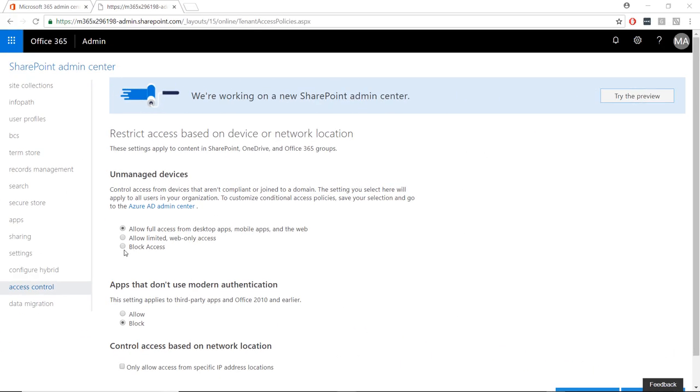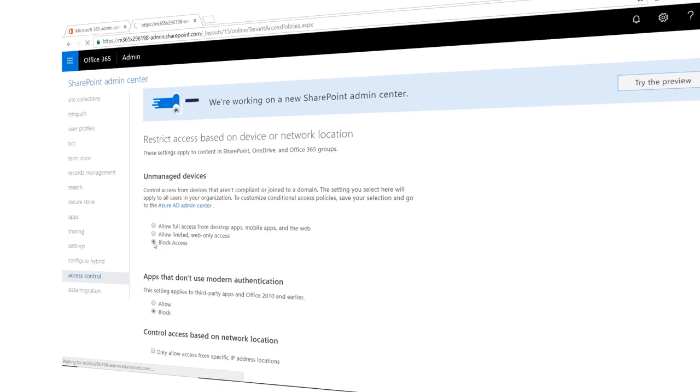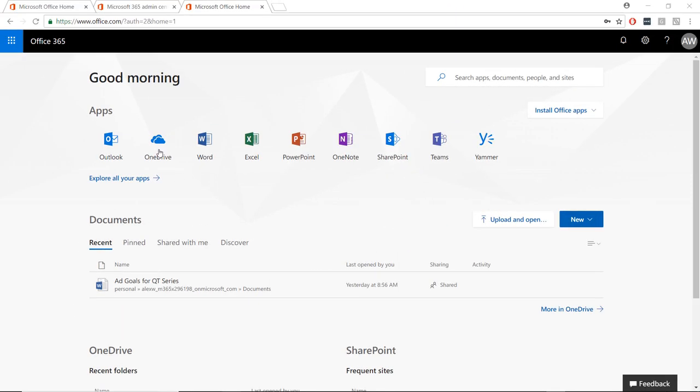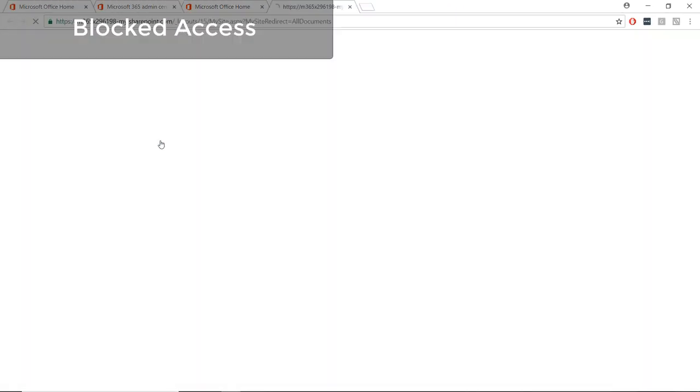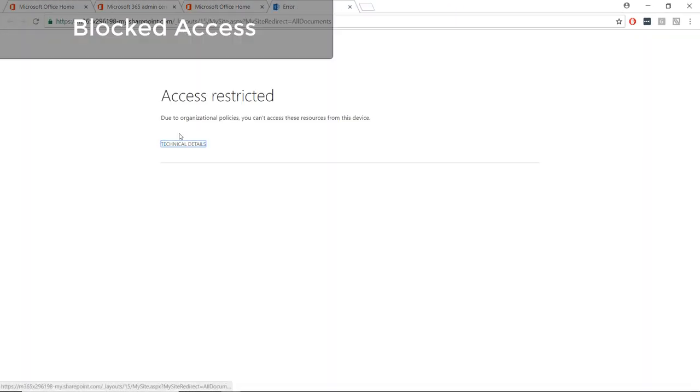But by selecting Block Access, users on unmanaged devices will not be able to access the files at all.